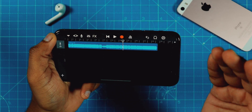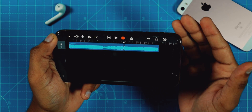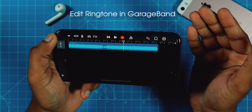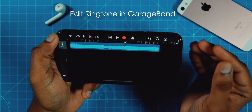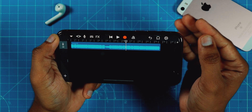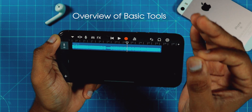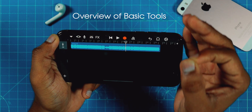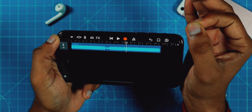Hello friends! You already know how to make a ringtone using GarageBand. Today I'm gonna show you guys how you can edit these ringtones step by step. I'm going to show you very basic editing in this video, and I'm gonna show you 2 or 3 tools that you will need to edit a ringtone as per your liking.